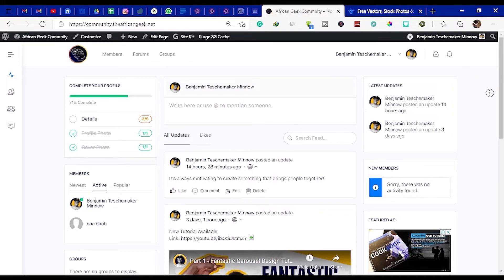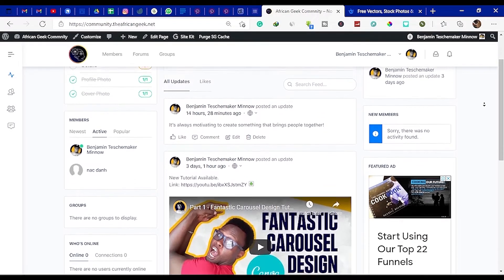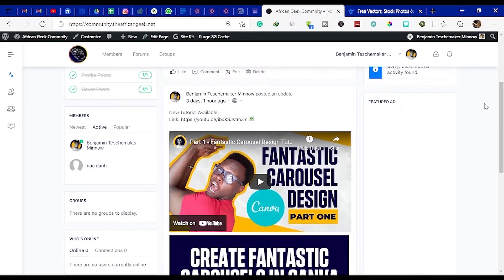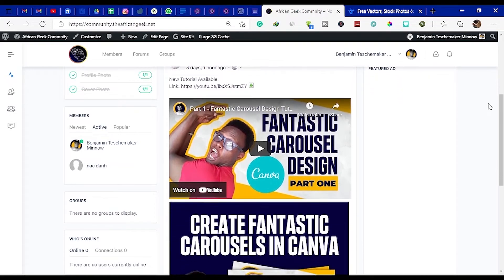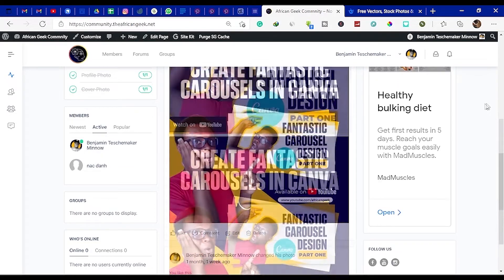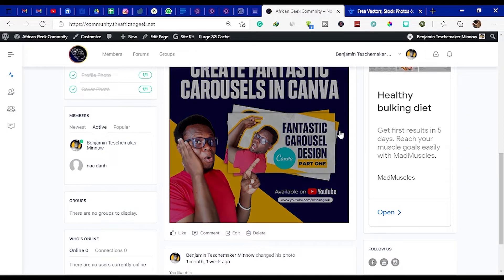I am so excited to announce that now we have our own special African Geek community platform. This platform was built for you, so what are some of the things you can do on this platform?